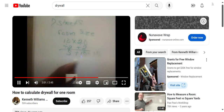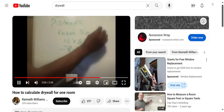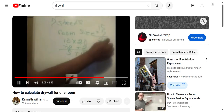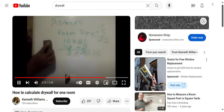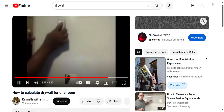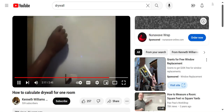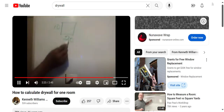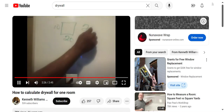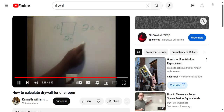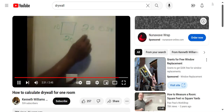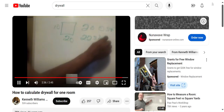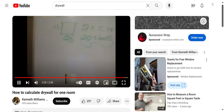Now we add 7 to 15, which gives us a total of 22 — or 22 sheets of drywall. Thank you.